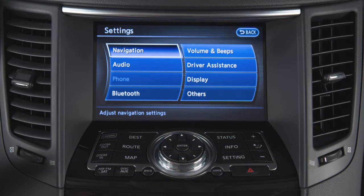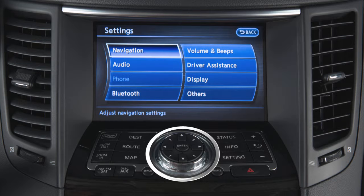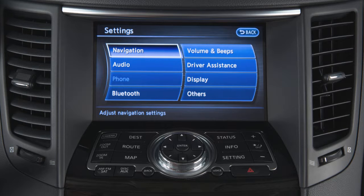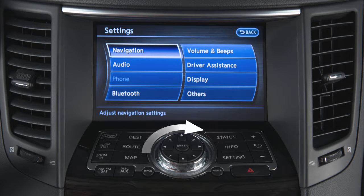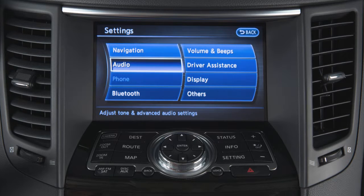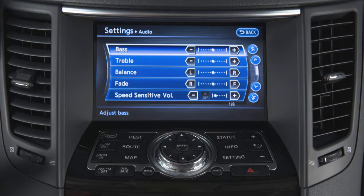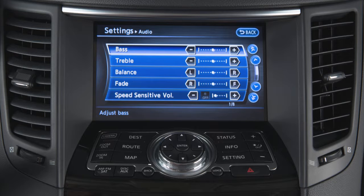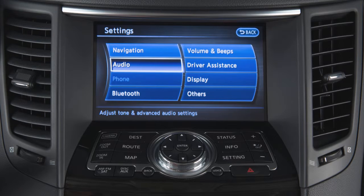You can also use the Infinity controller to adjust items on the screen. Rotate the dial to highlight an item and then press the enter button at the center of the dial to select. To return to the previous screen, touch the back key on the screen or press the back button on the control panel.